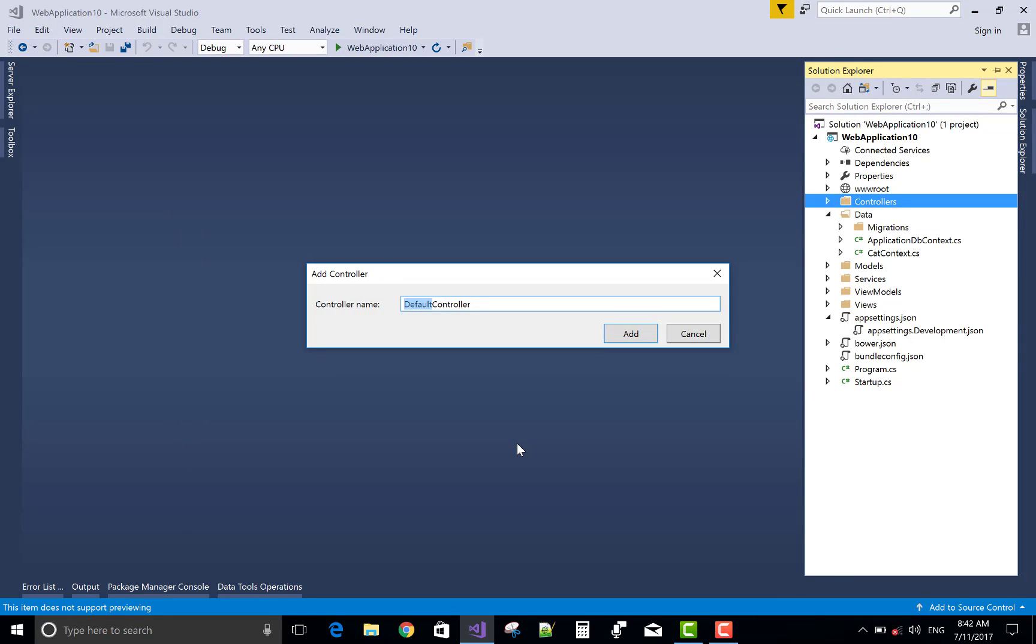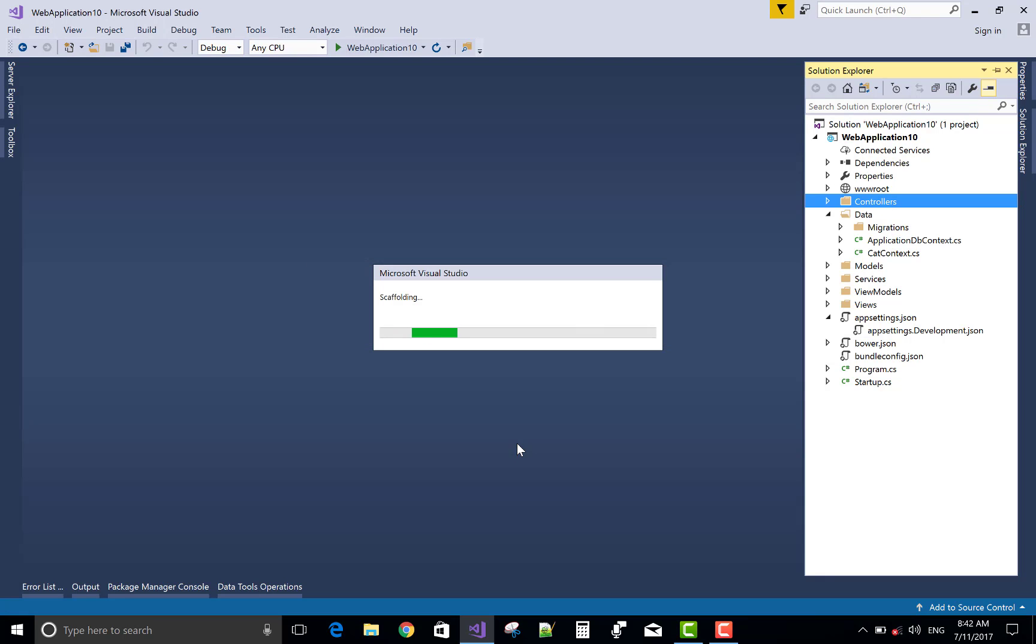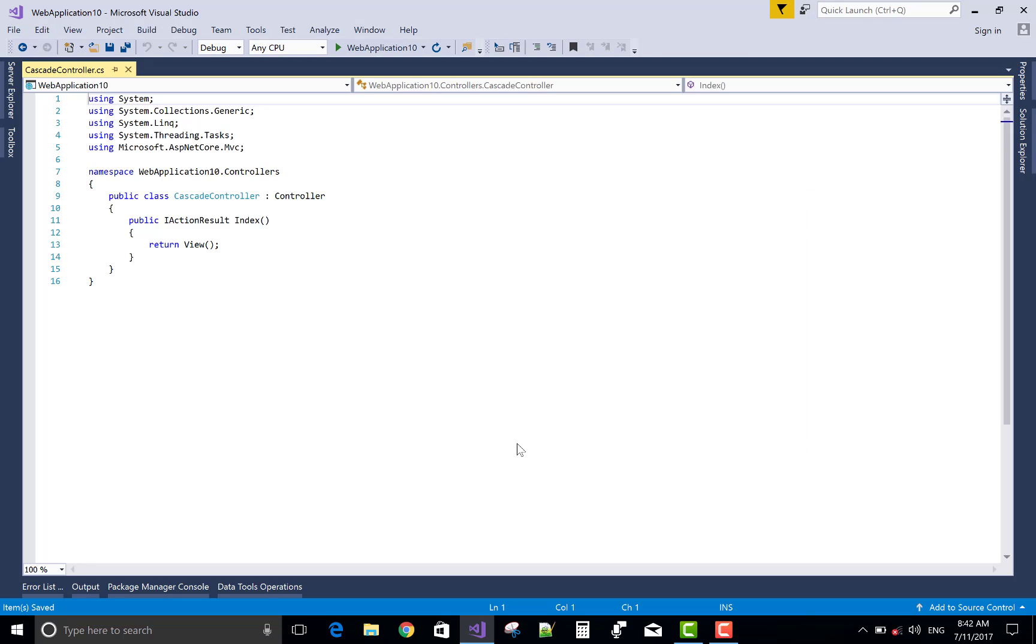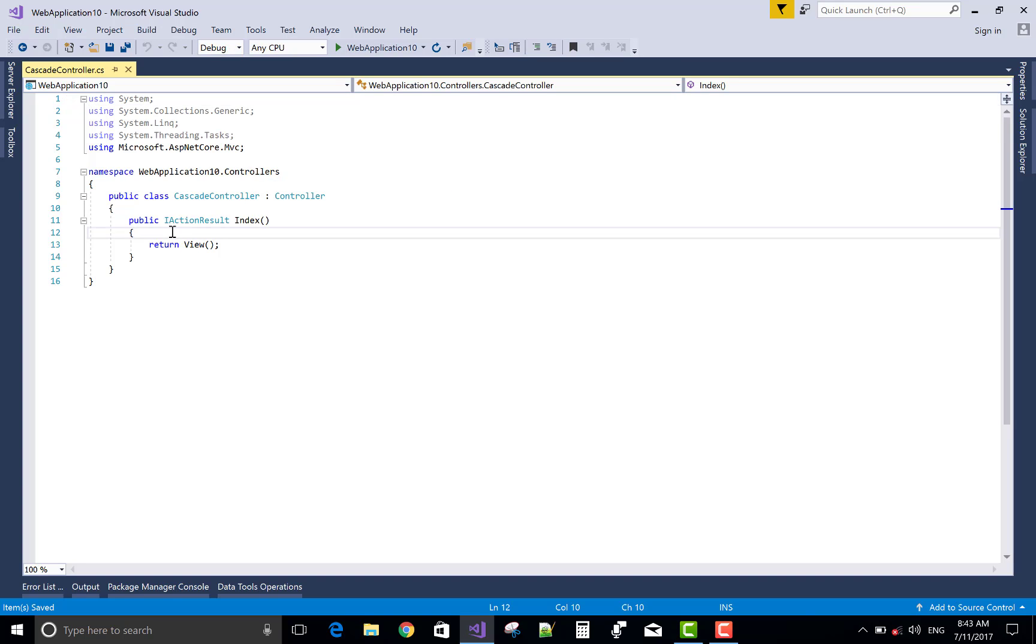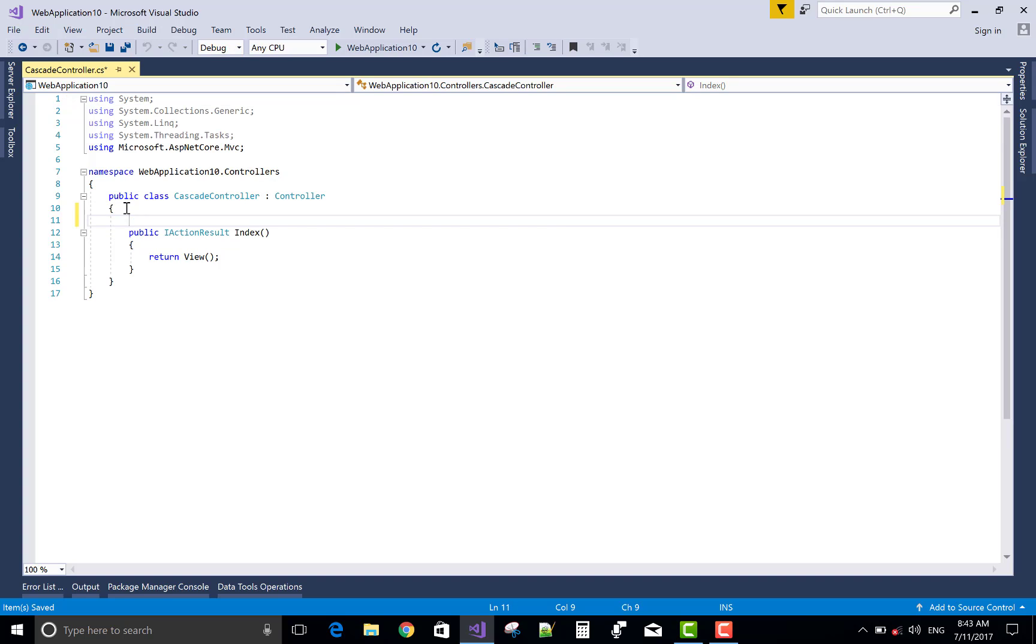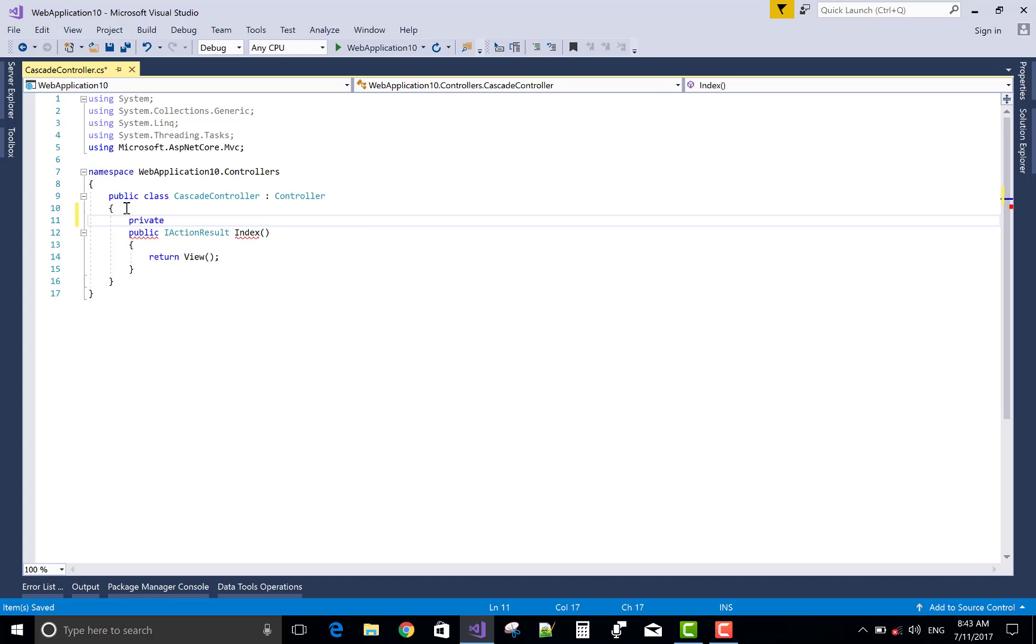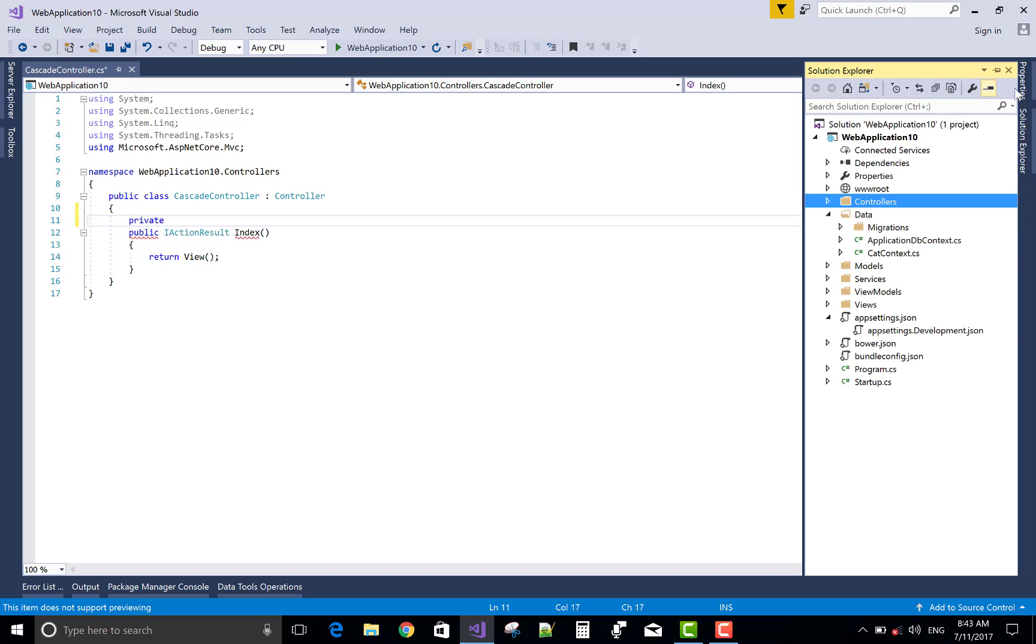In this controller I will design an index method for the country and a get state method for the actual states, because by using AJAX we can call action method.